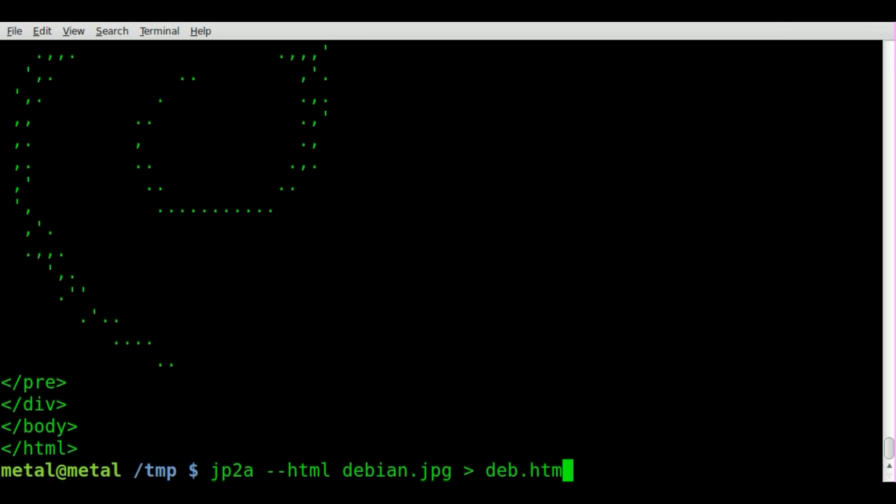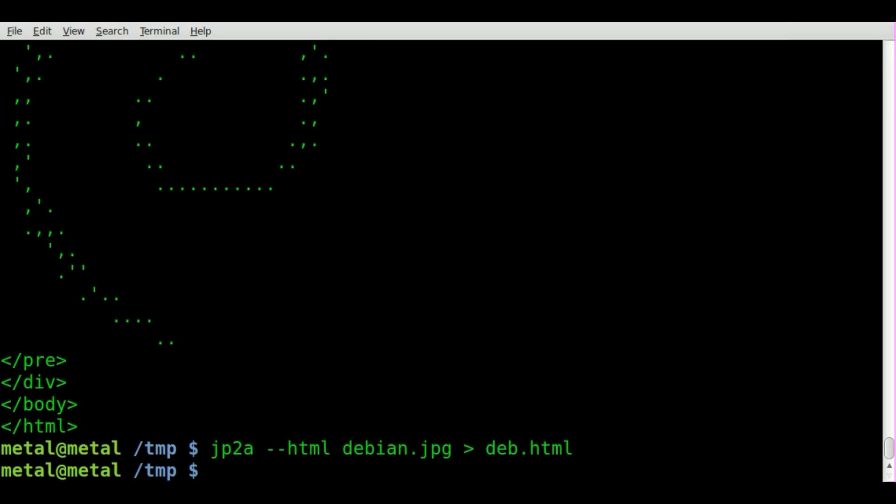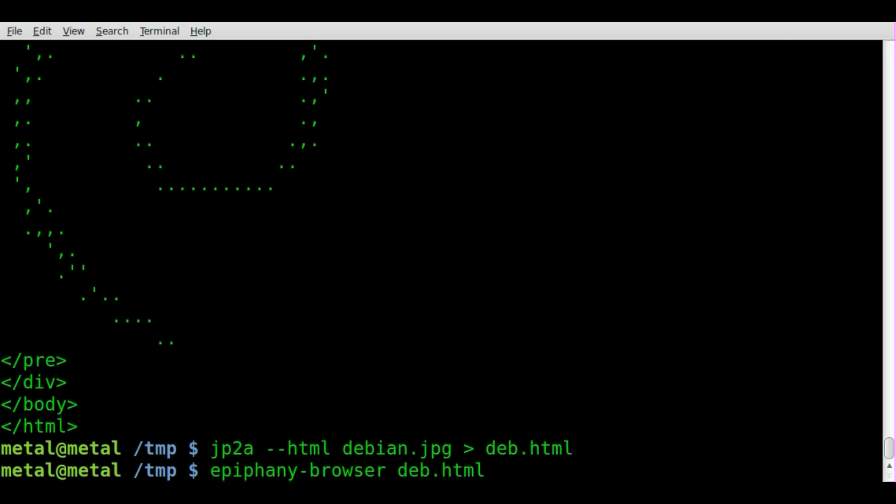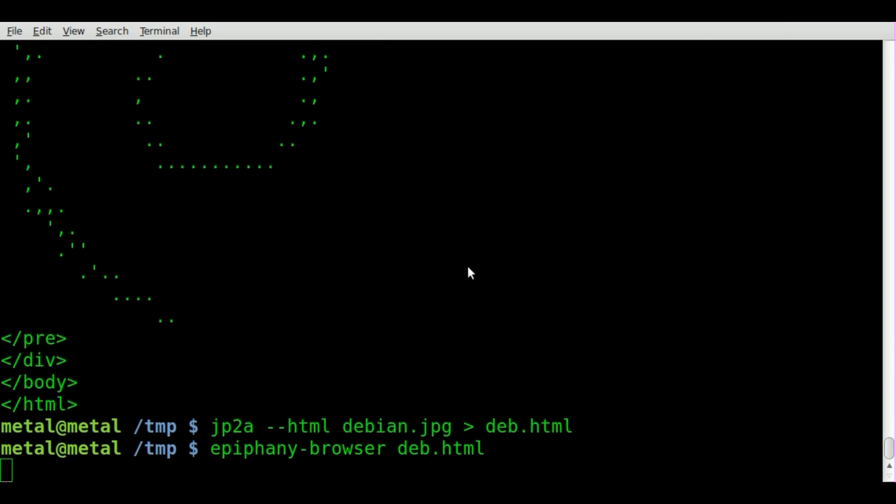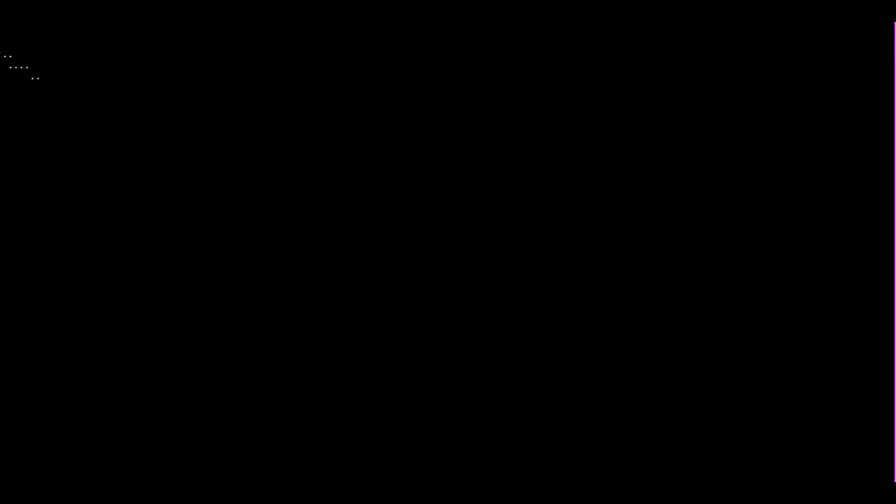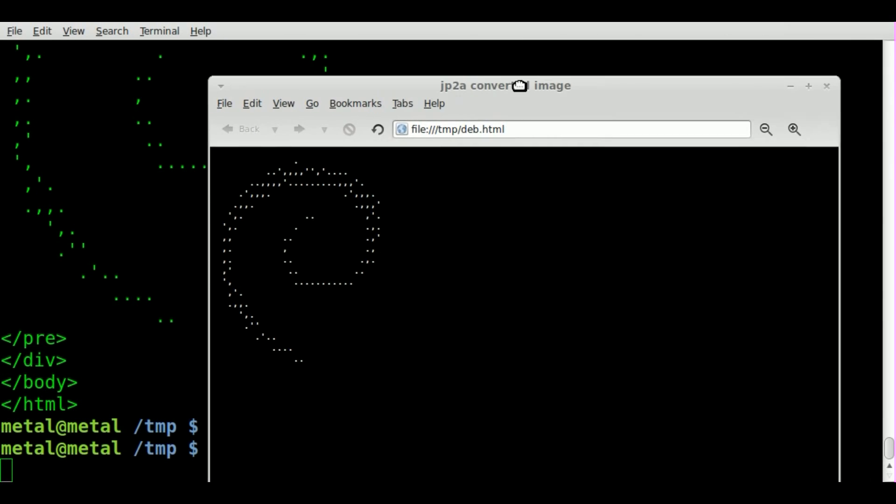And then we can open that with a web browser. So I'll open it up with Epiphany browser and do deb.html. Hey, and there it is. You can see that it's an HTML file.